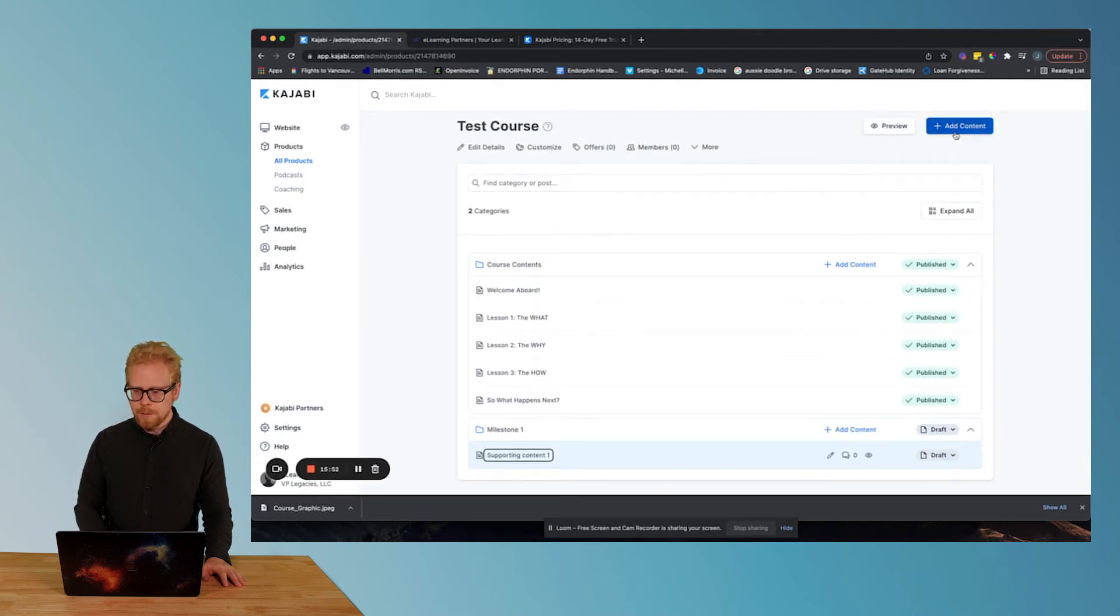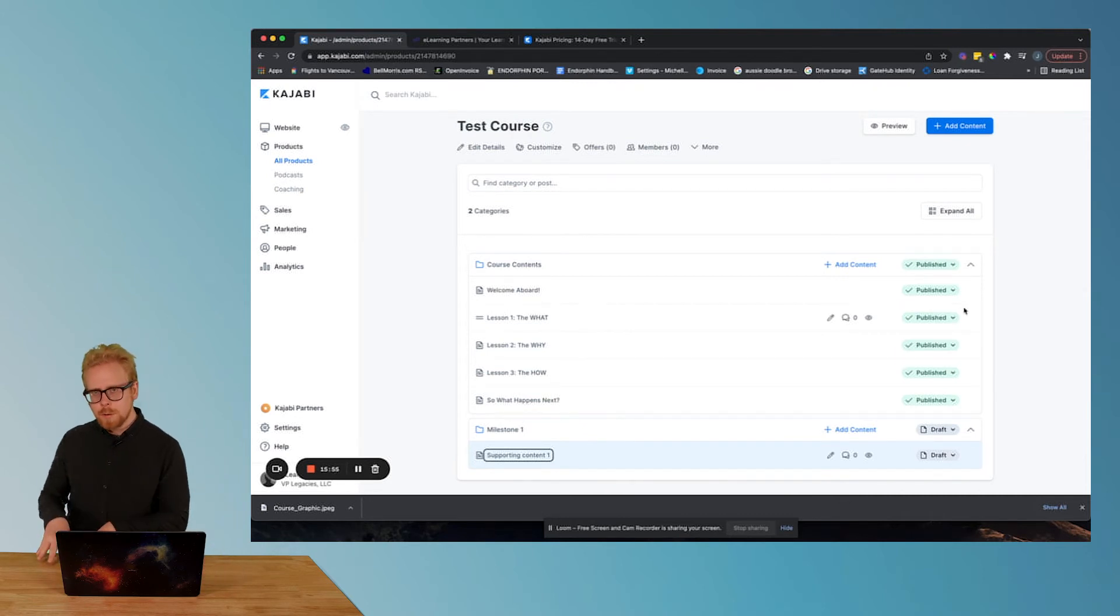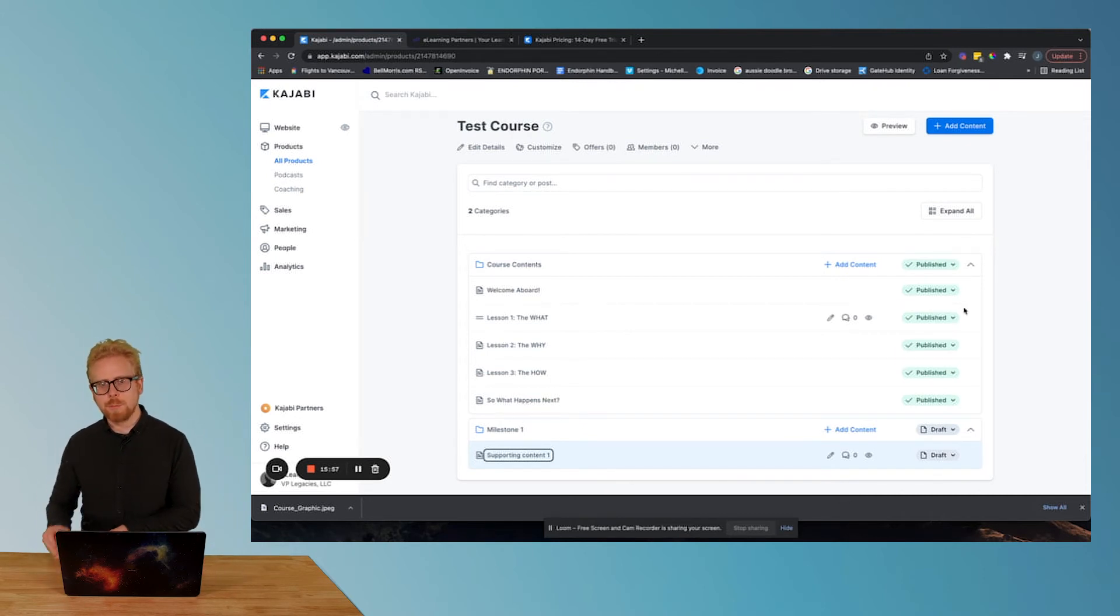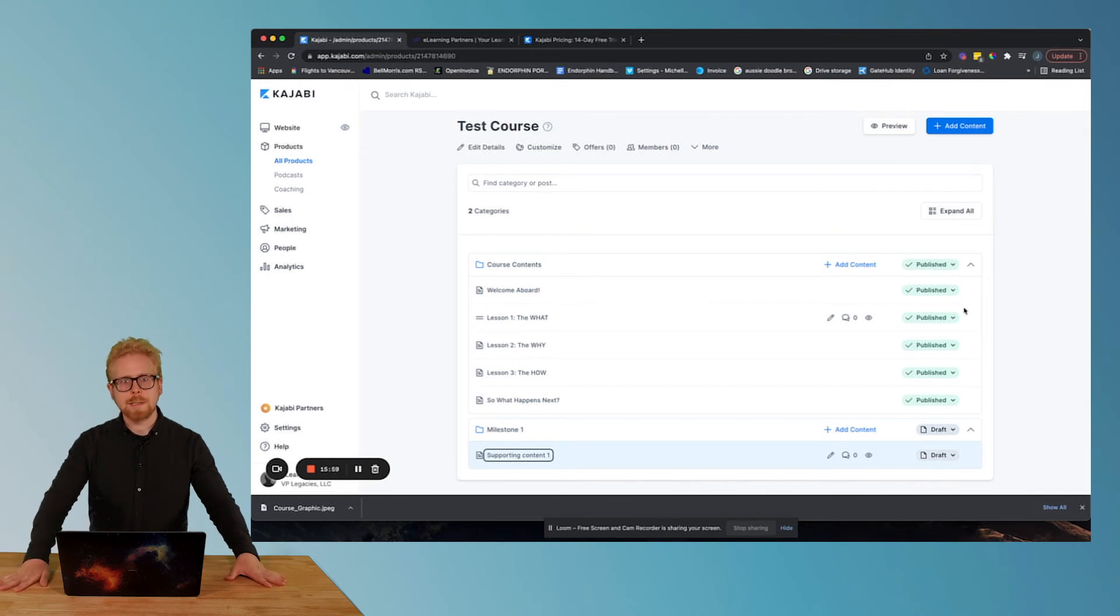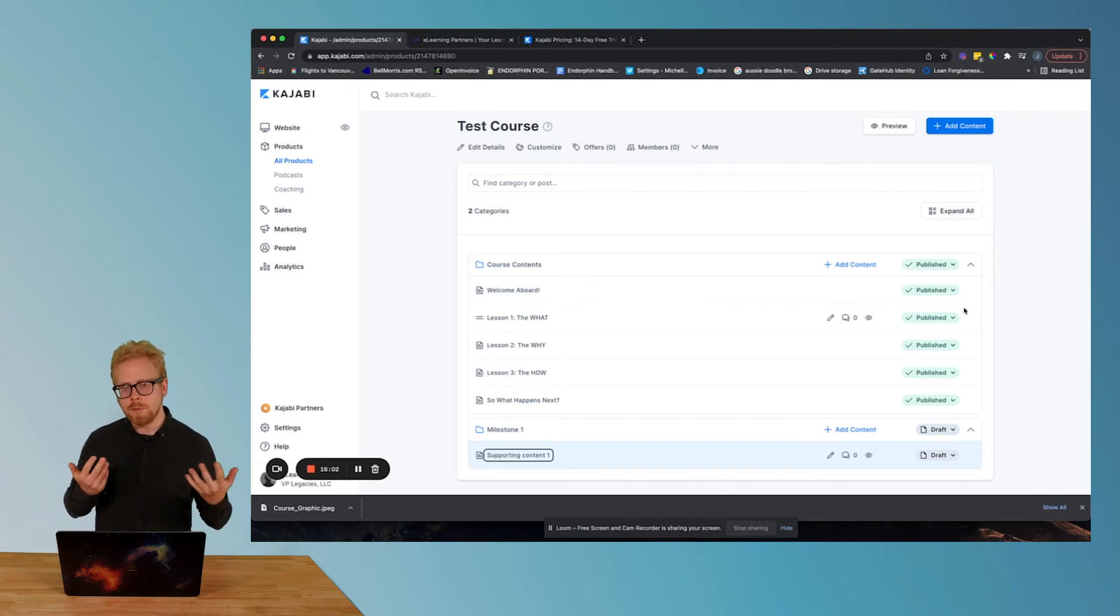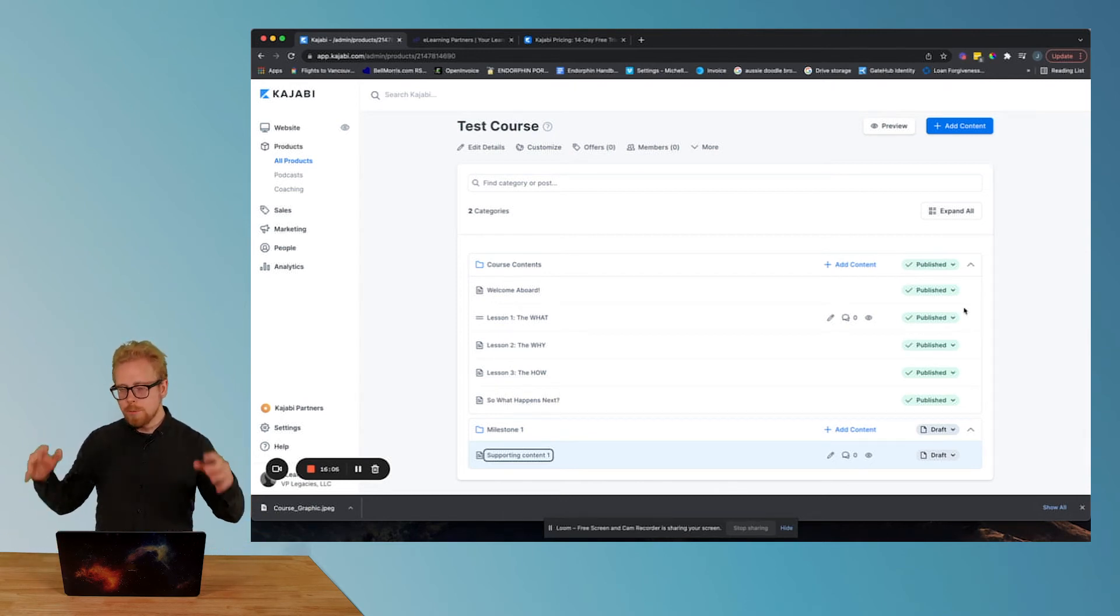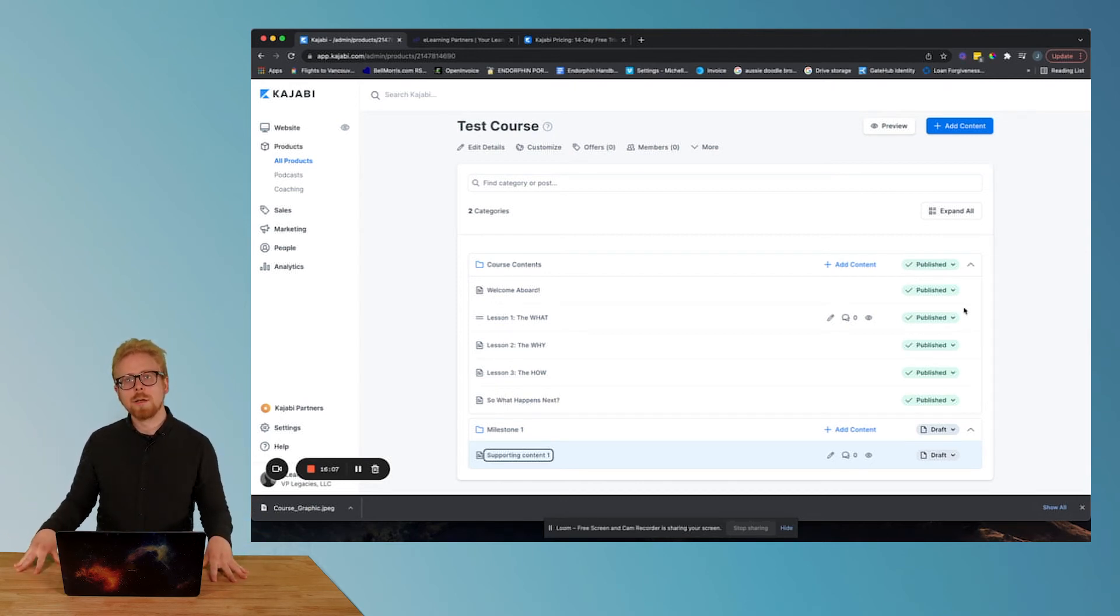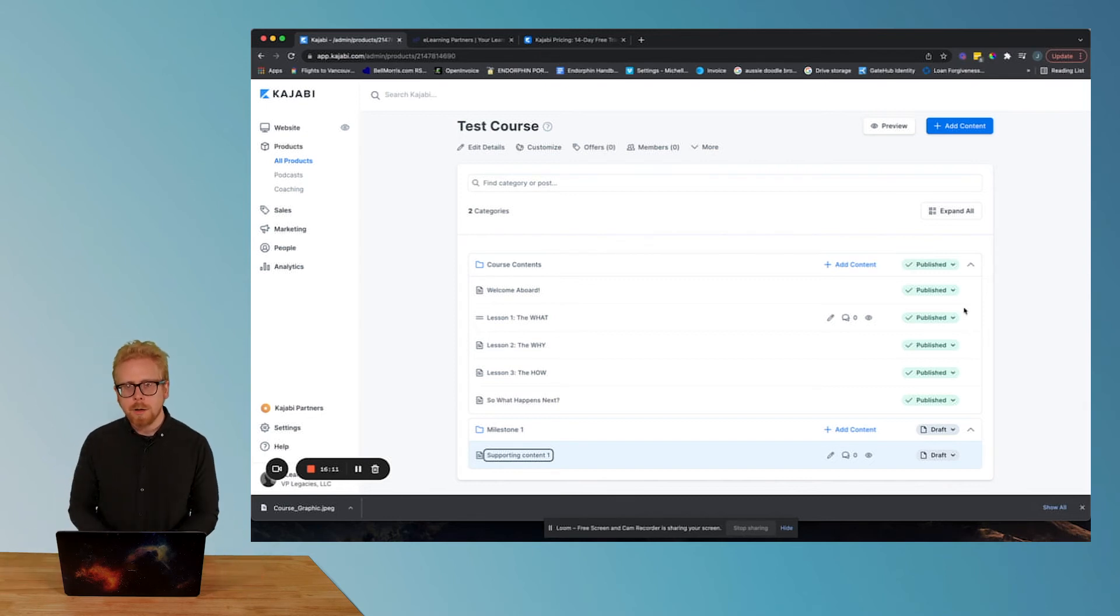So let's go back. You can add subcategories too. You will really only need subcategories if you're building out a massive course, and let's say that your milestones have sub milestones.